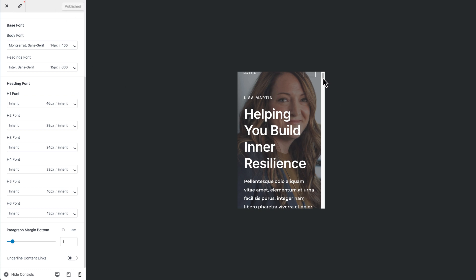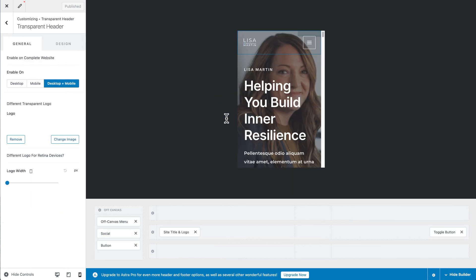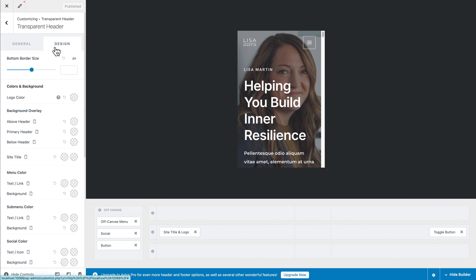Another common issue is with the header. Sometimes the logo is too big, the menu option isn't visible, or the hamburger menu is too big or too small. You can click the button on the live view to go directly to the header settings on the left. You can see the transparent header is currently enabled for desktop and mobile. Clicking on the design settings for the transparent header reveals many settings you can change specifically for mobile — so you can customize all these things just for the mobile view.